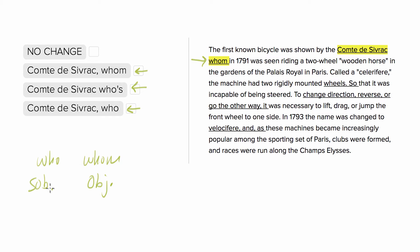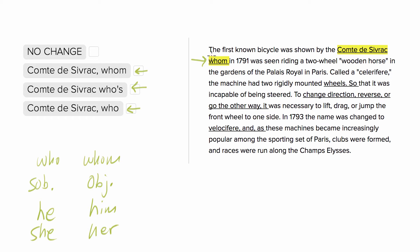I try replacing 'who' or 'whom' with 'he' and 'him' — you can also use 'she' and 'her'. So if I try taking out 'whom' and replacing it with 'him', the sentence doesn't work: 'Comte de Sivroc, him in 1791, was seen riding' — that doesn't work. But if I put 'he' in there — 'he in 1791 was seen riding' — that works.